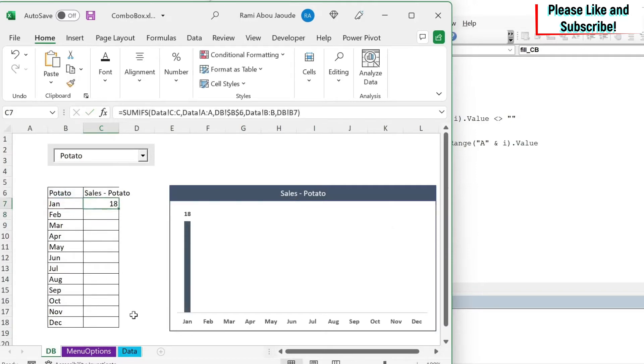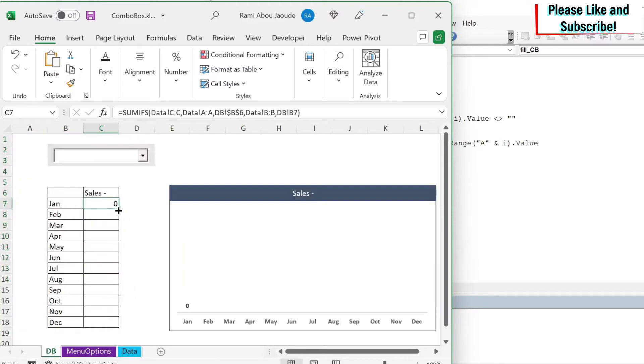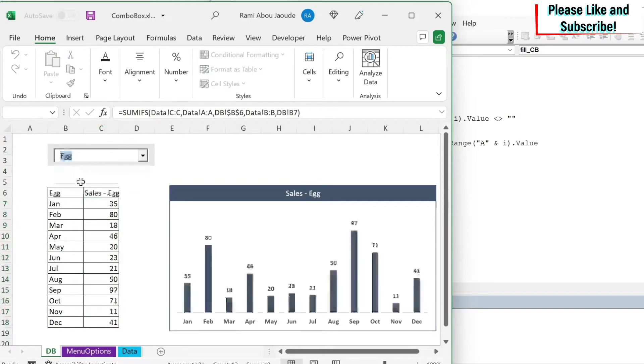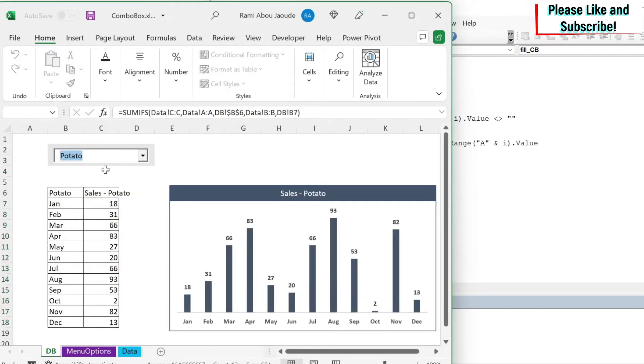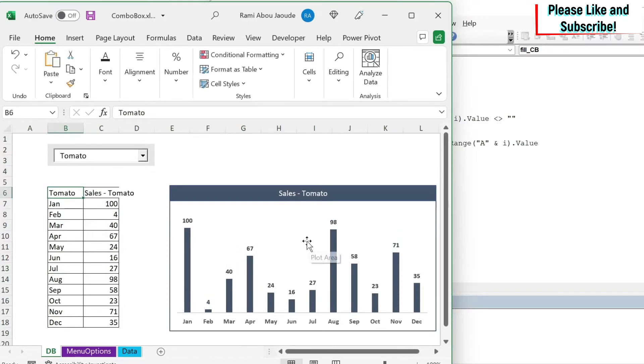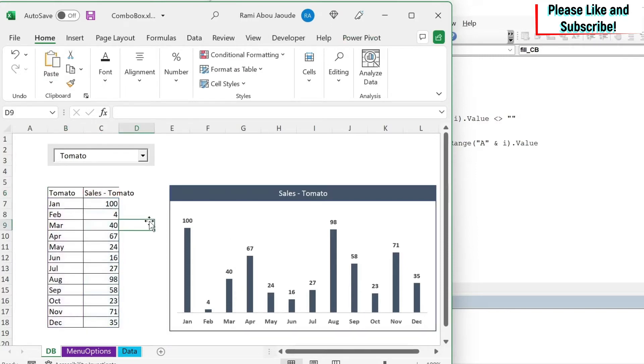Here if you see I got 18. We go back to our data. This is 18. I'm going to drag this. And we're going to select something else. For example, egg, potato, and tomato. So based on what we have here, I'm getting the data. And obviously the chart is connected to this data. So the chart is automatically updating.